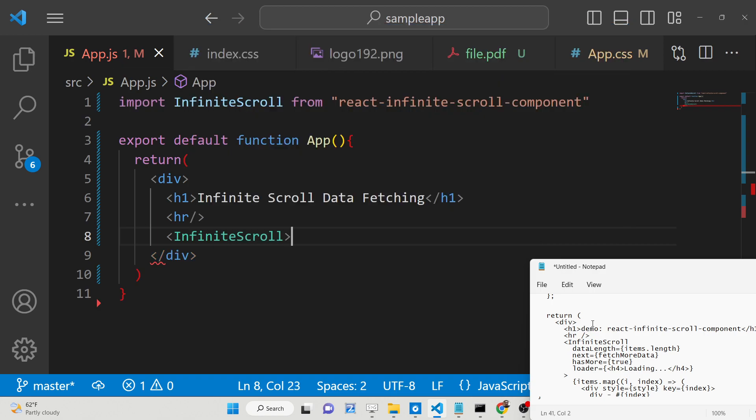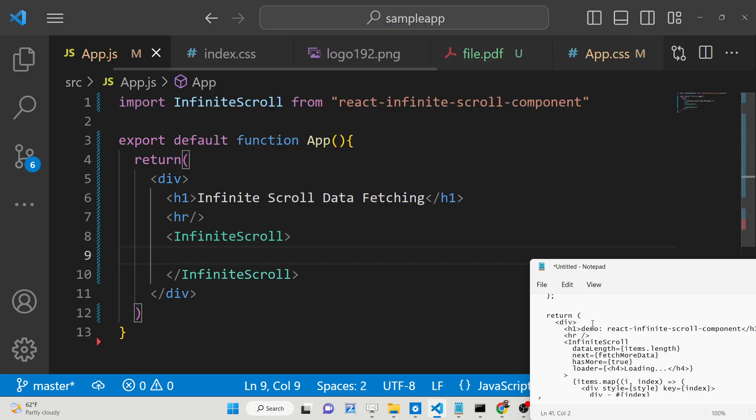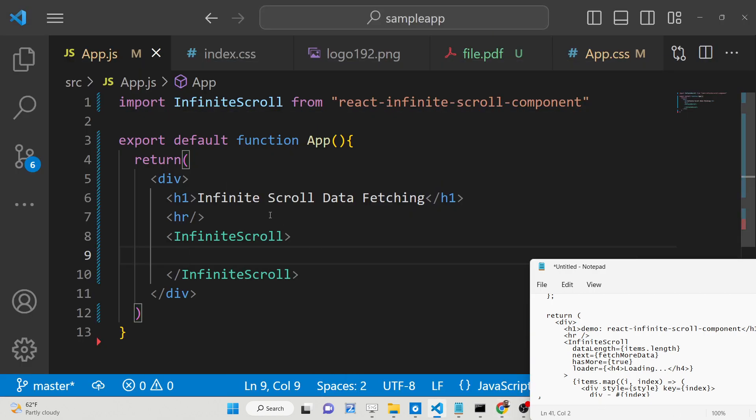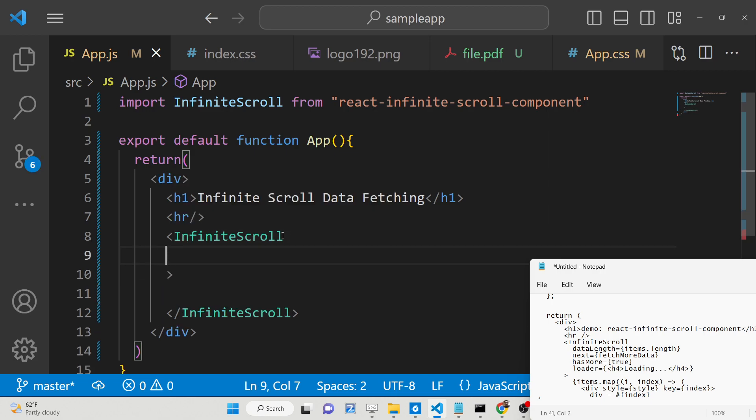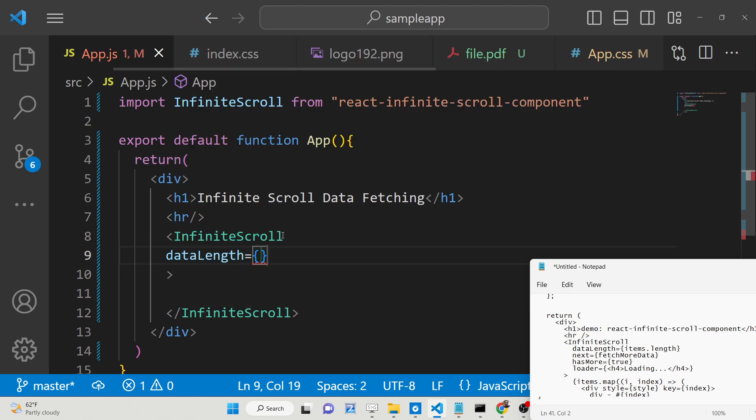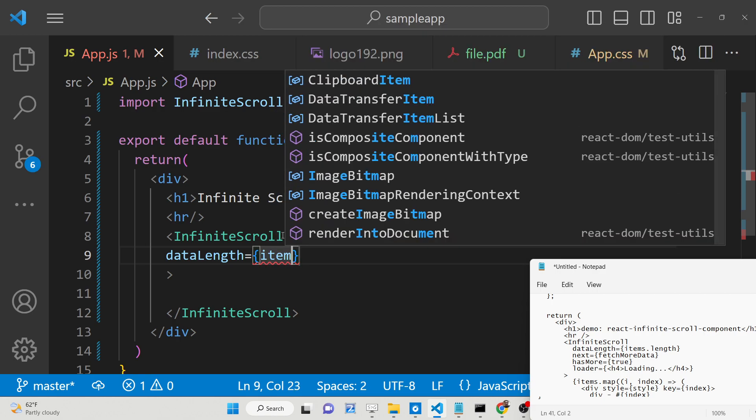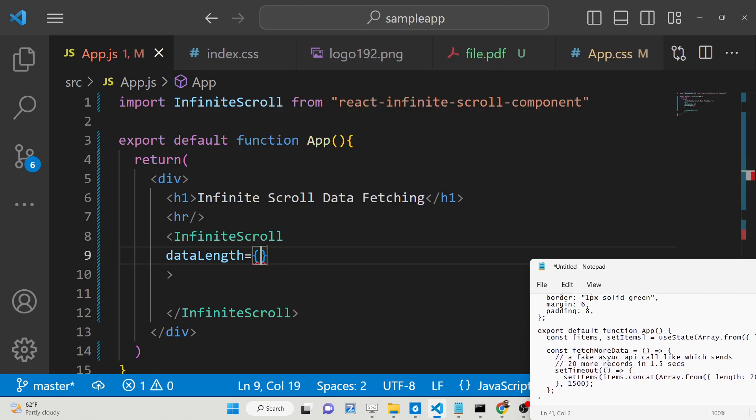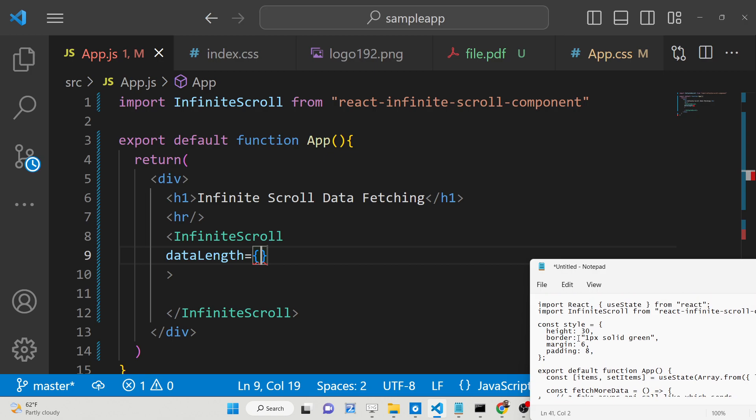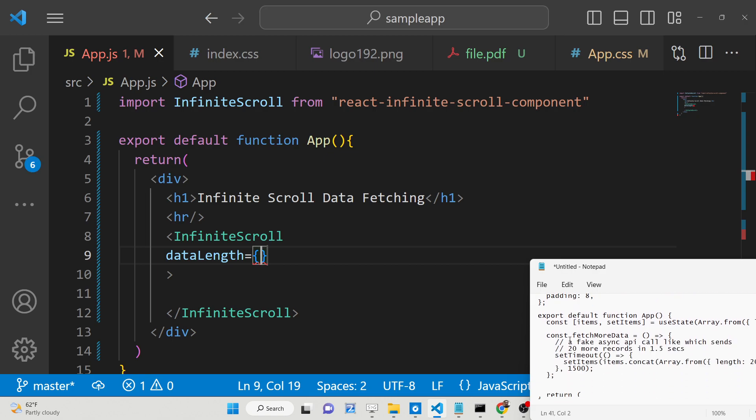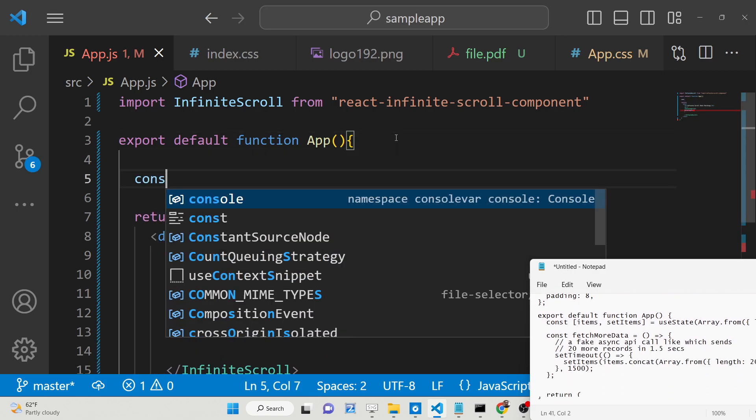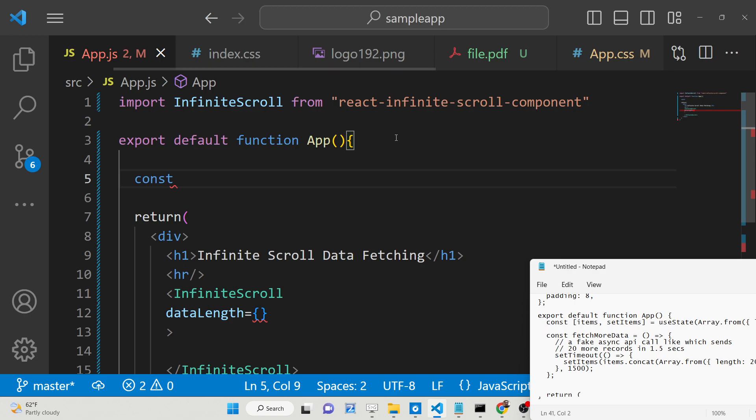Then we will have this directive, InfiniteScroll. It takes some options here. If you just refresh and see nothing will happen. It takes some attributes. First attribute it takes is data length. Here you provide the items whichever items you are passing. For this we will use the hook, useState hook.